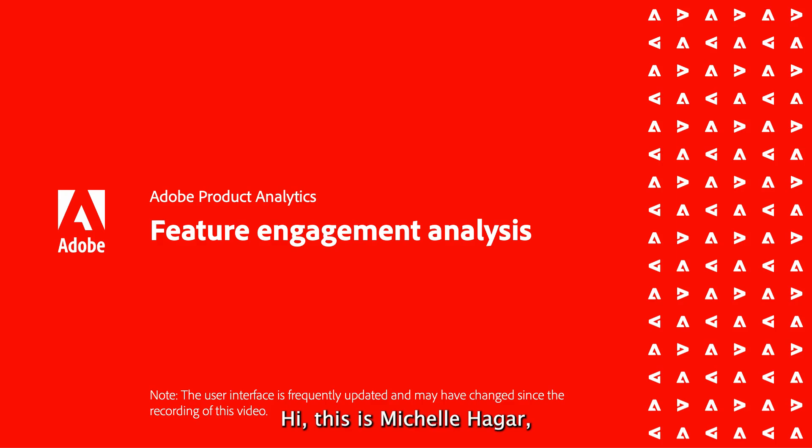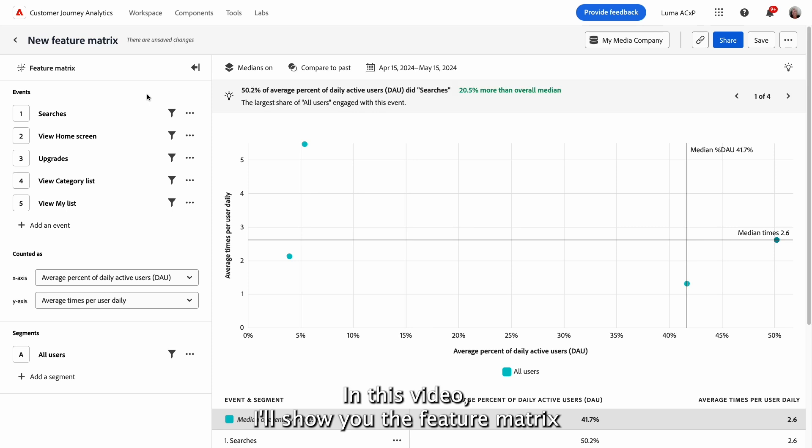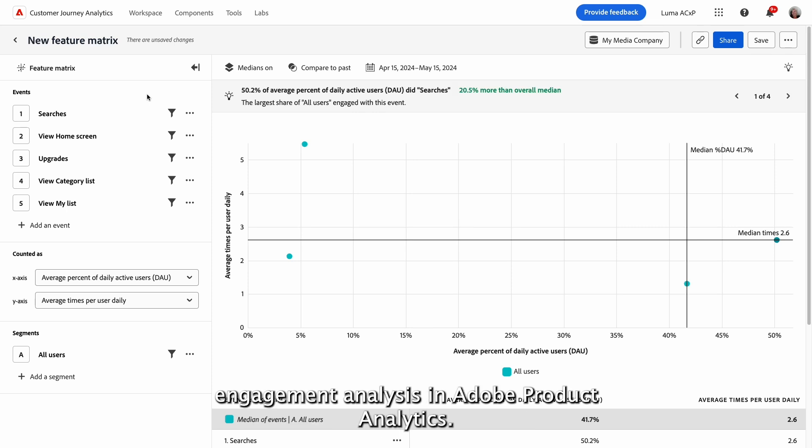Hi, this is Michelle Hajala, and I'm a Technical Marketing Engineer for the Product Enablement Team. In this video, I'll show you the feature matrix engagement analysis in Adobe Product Analytics.